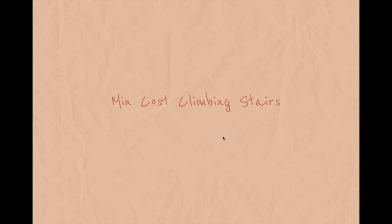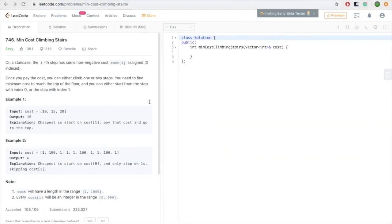Let's look at an example: minimum cost climbing stairs. The problem states that given an n-step staircase, for each step i we have a non-negative cost. In order to climb one or two steps, at each climb we need to pay the cost. We need to find the minimum cost to reach the top of the floor, and we can reach it by doing one step or two steps.